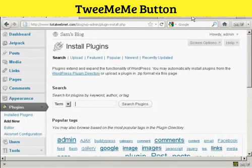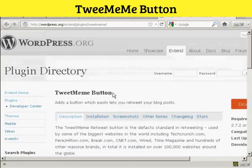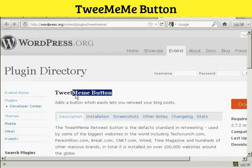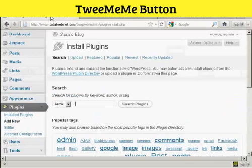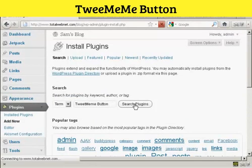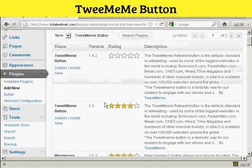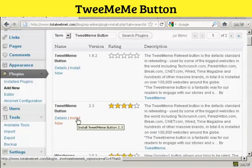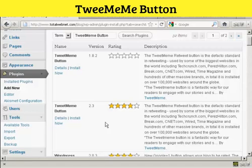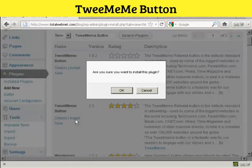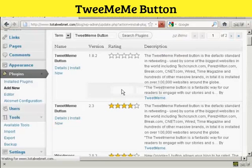What I'm going to do, to make sure I get the right one, I'm going to copy and paste it into the search box here. And there we go — this is the one we want, Version 2.3. So I'm going to click here on Install Now and click OK.